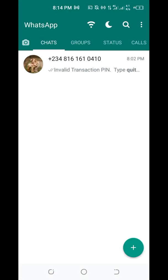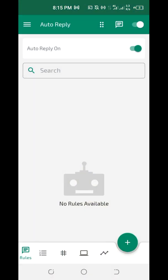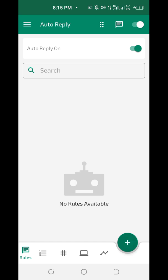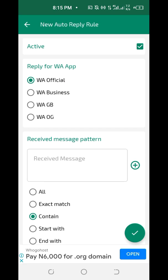Make sure everything is okay, then minimize. The first setting is to go to Auto Reply. After that, click on the plus sign at the bottom. Now choose which app you want to use — I'm using GB WhatsApp, so I select it. If you are using WhatsApp Business, choose that instead.